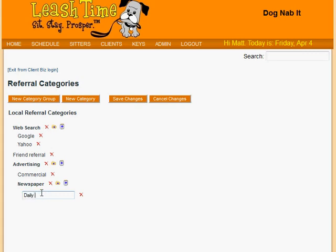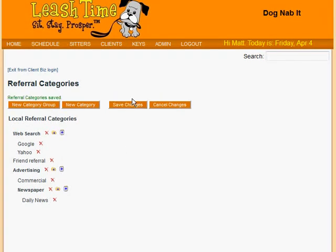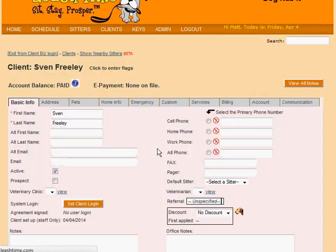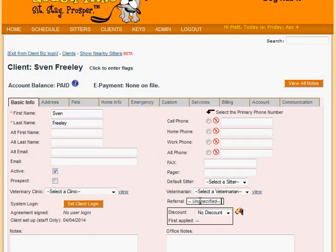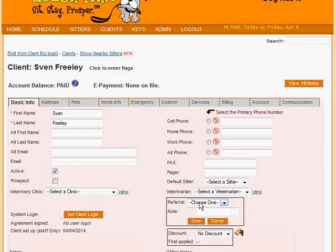Now we have an organized structure of referral categories which you can save and use. You can make this tree as deep or as simple as you like. Let's go back to our client and fill in his referral. When we click on the Referral field, we see a chooser with all our top-level choices.